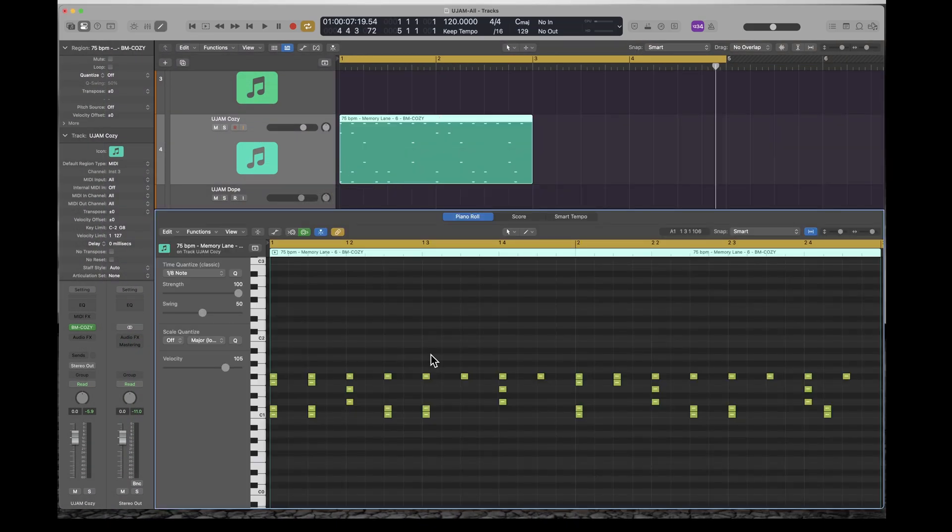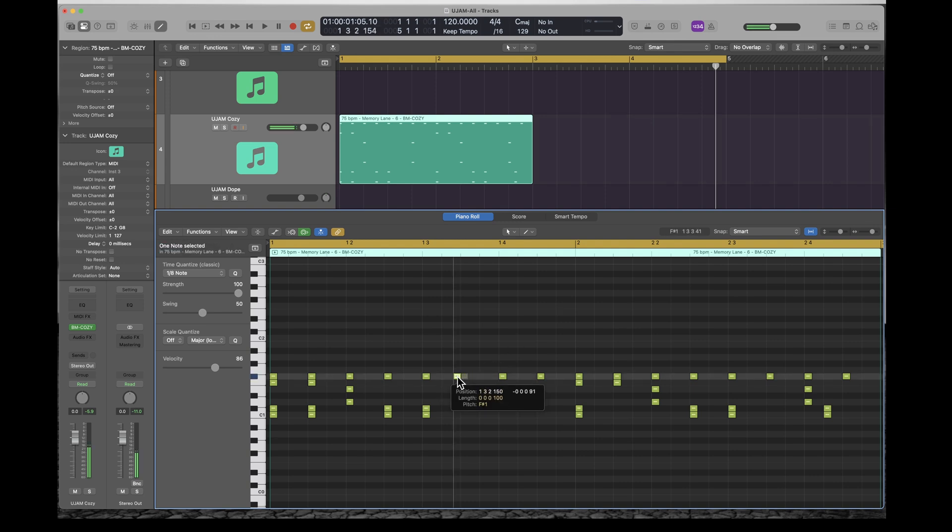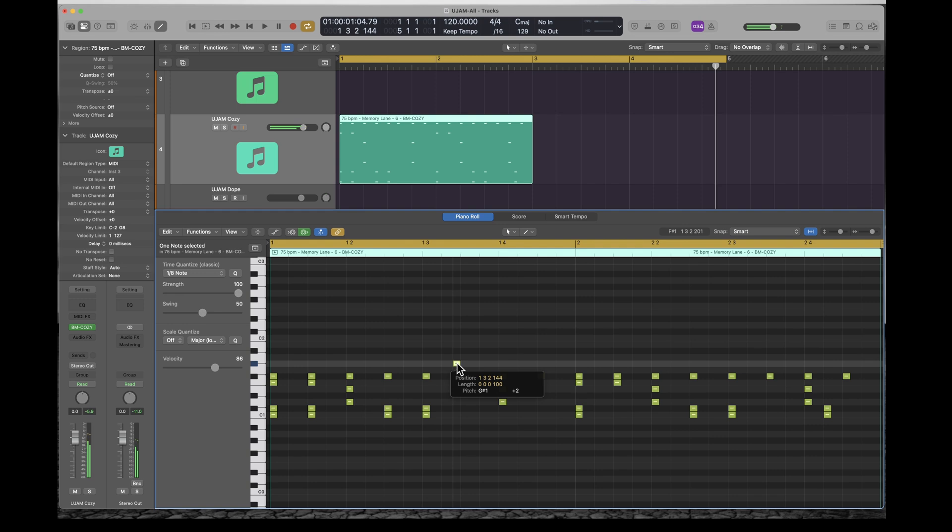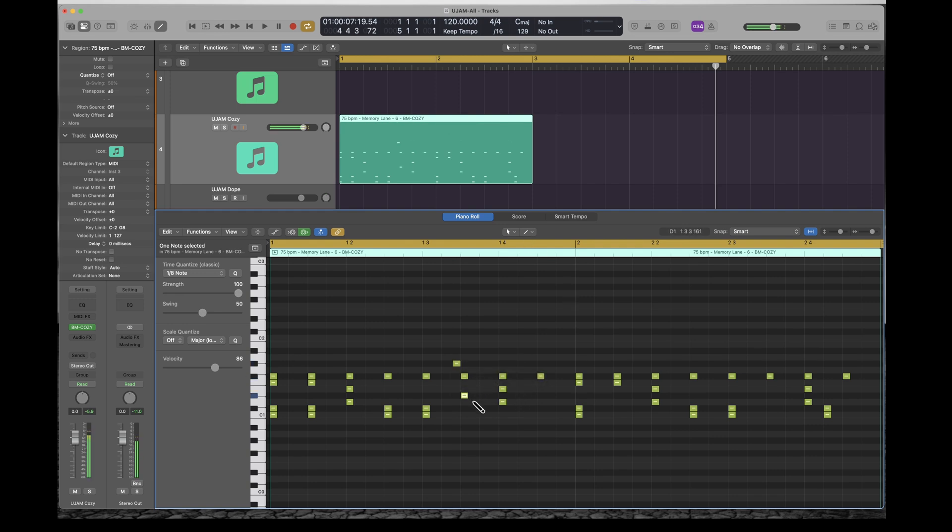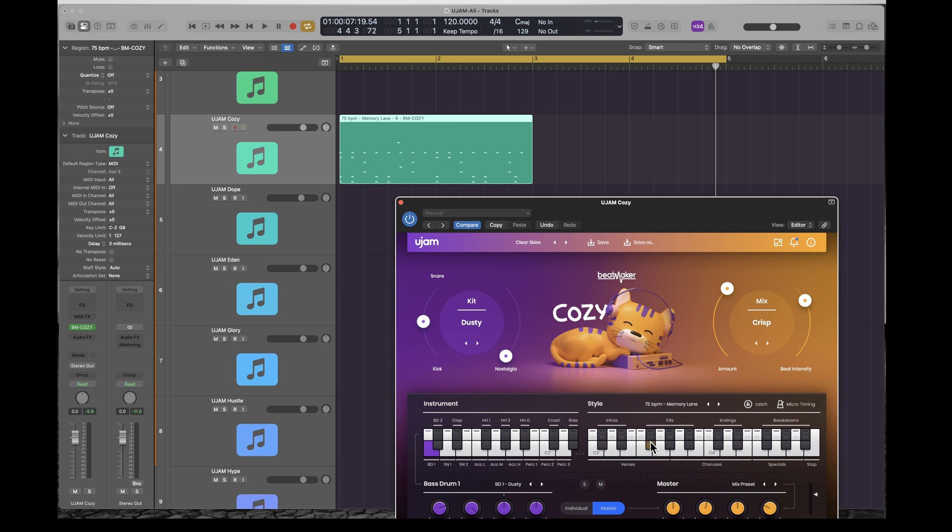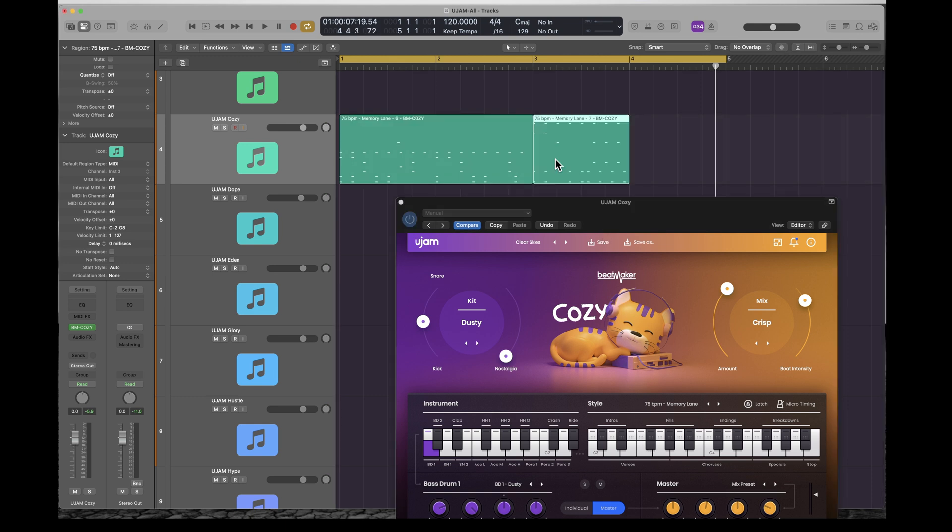And there's the MIDI pattern in the piano roll editor. So you can edit these notes. You can change the pattern. You can change the notes. You can add notes. If the pattern isn't to your liking as it was delivered from U-Jam, you've got the complete flexibility here to program that pattern any way you like. You might even use this pattern feature to build your entire song. So I just added a fill at the end of this pattern.